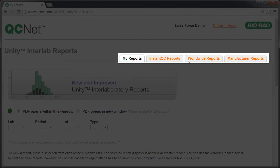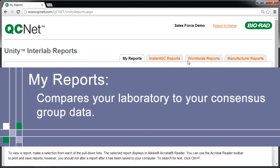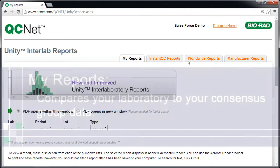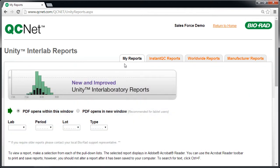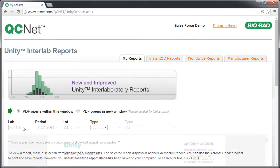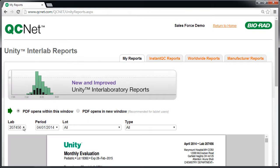There are four different reports. The first is My Reports. This compares your laboratory to your consensus group data. Select the desired parameters and QCNet automatically generates a report.